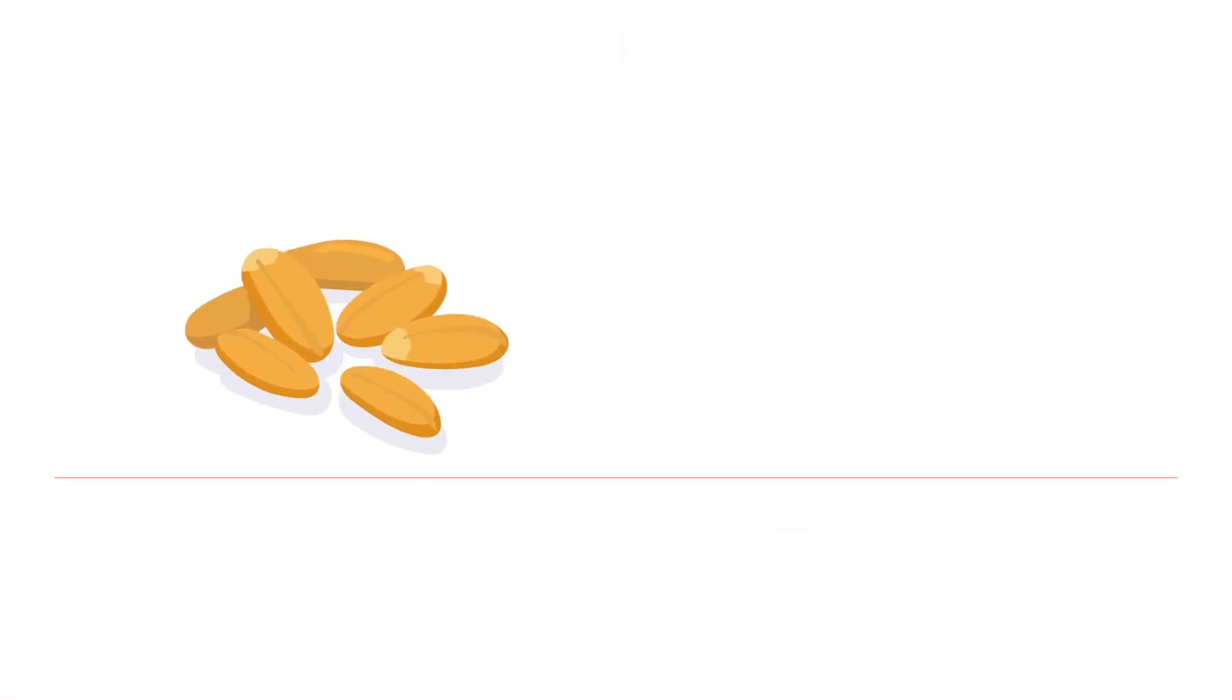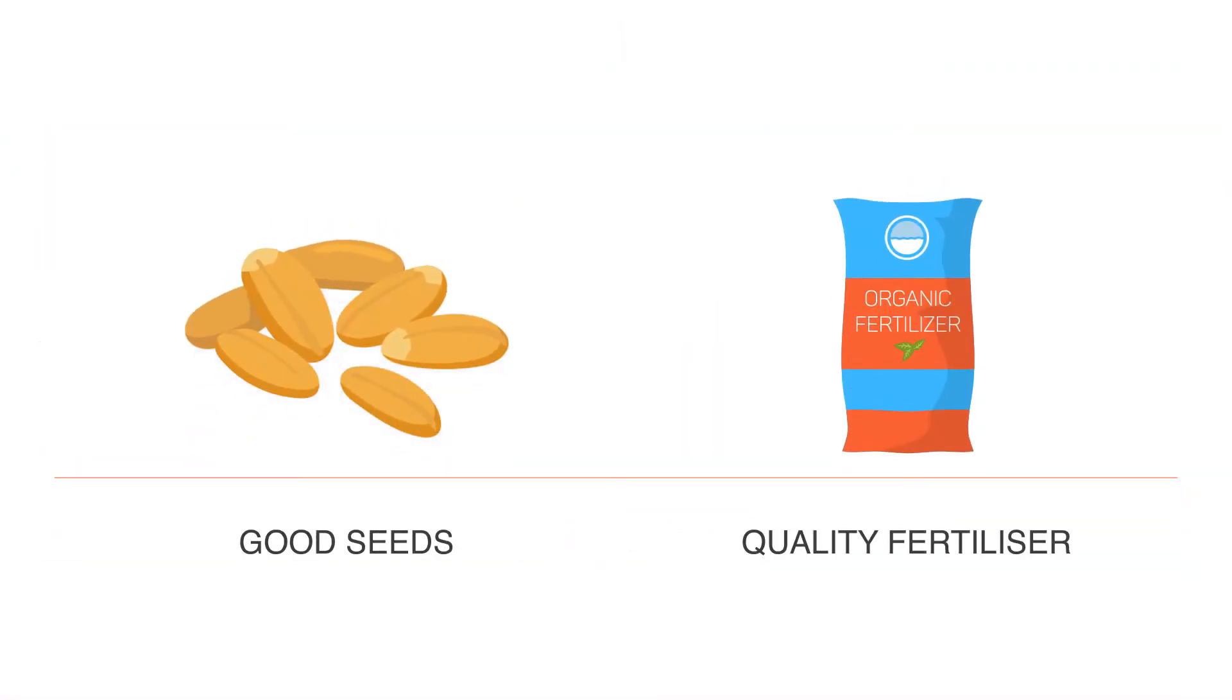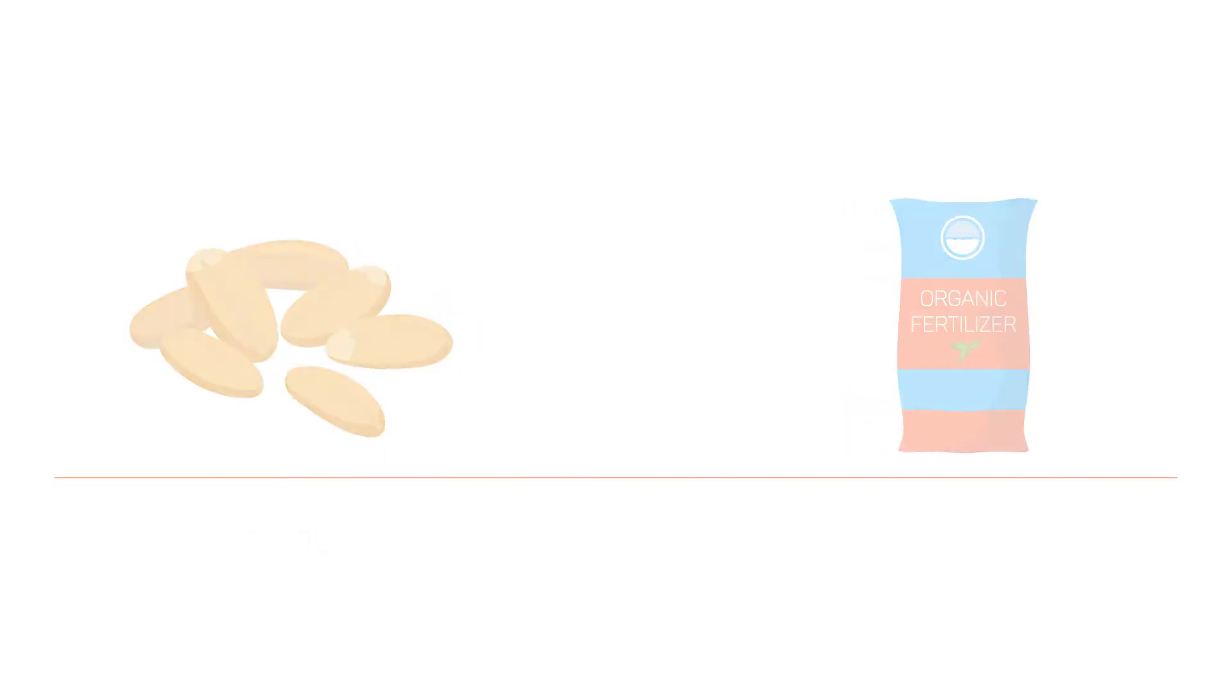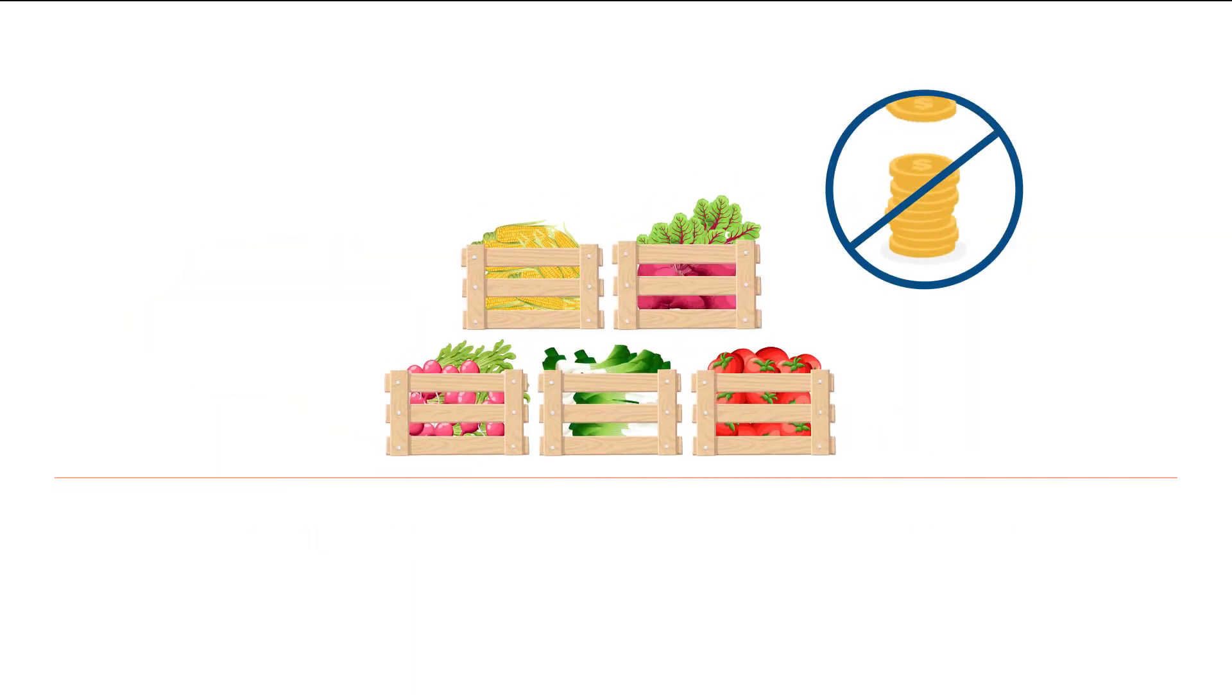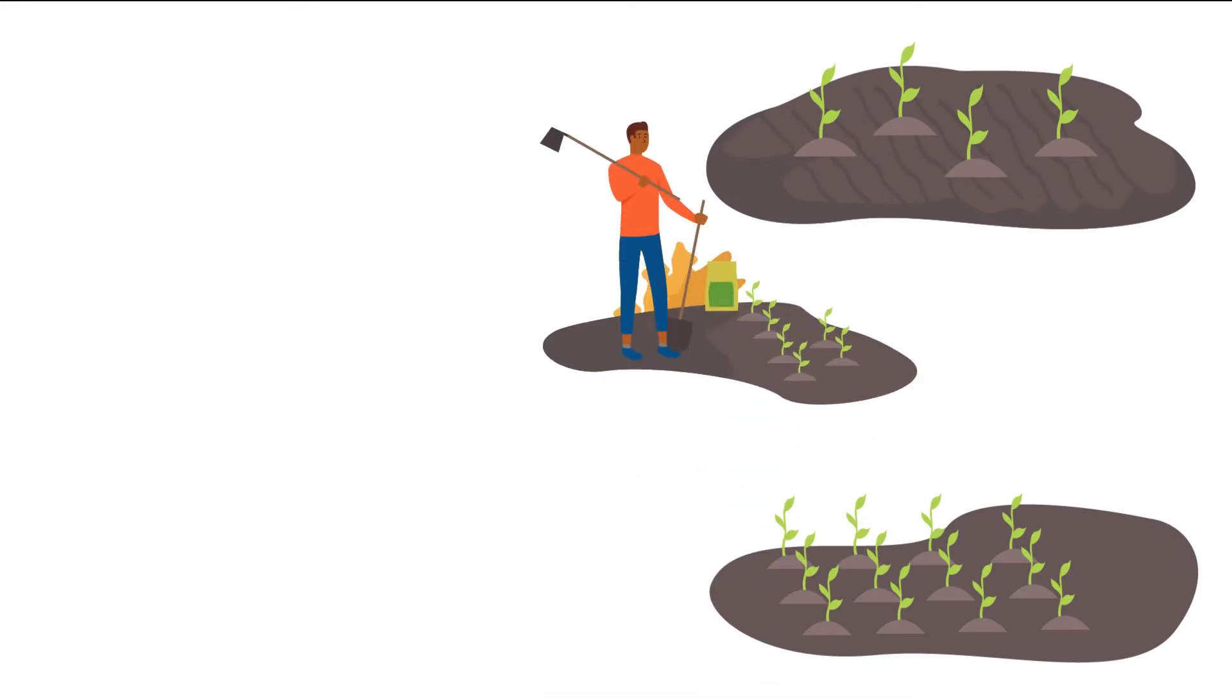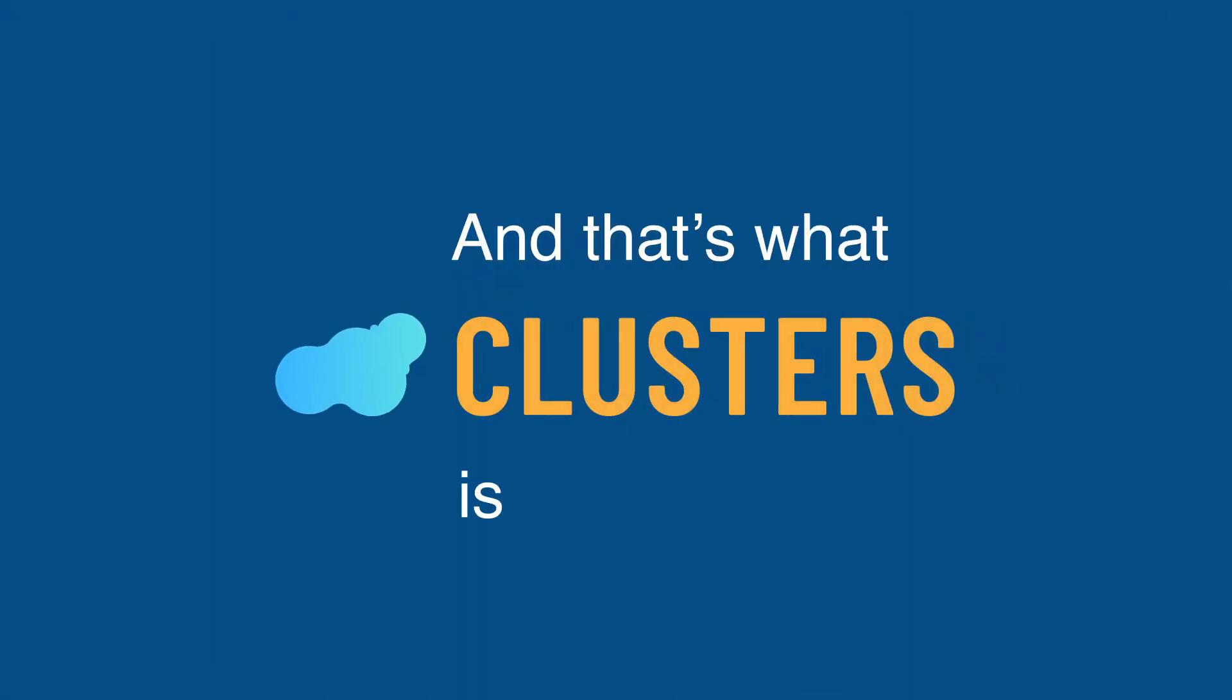Simple things like getting good seeds and quality fertilizer gets harder and harder, and selling produce doesn't get the best prices. So they remain stagnant on these small plots of land year in, year out. This economy deserves better, and that's what Clusters is giving them.